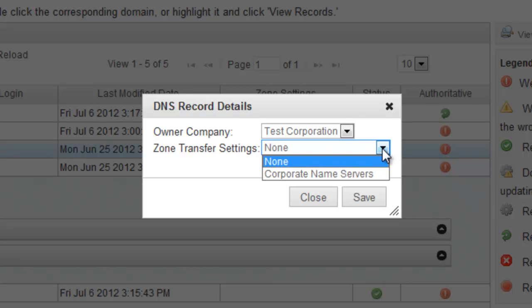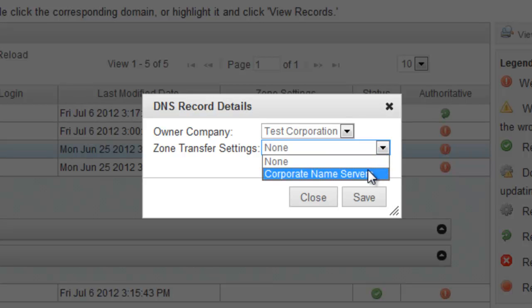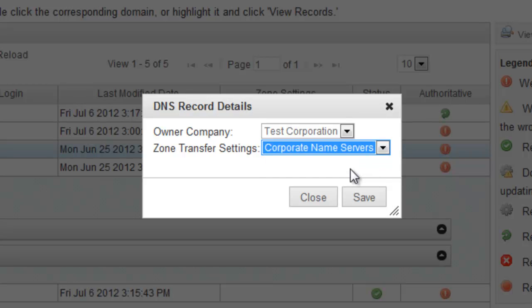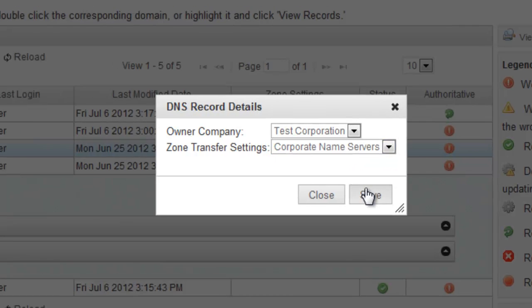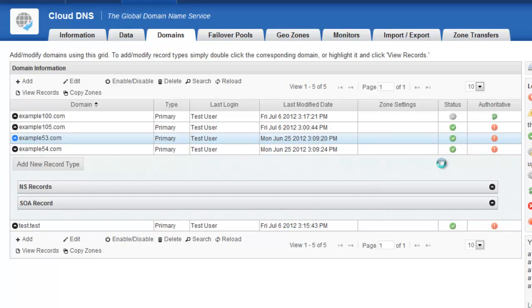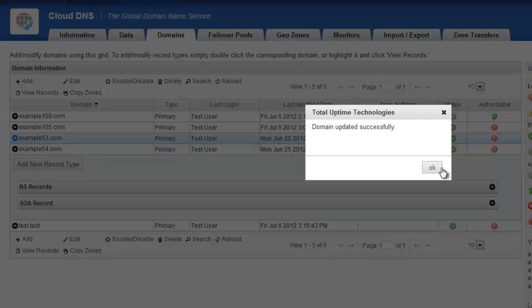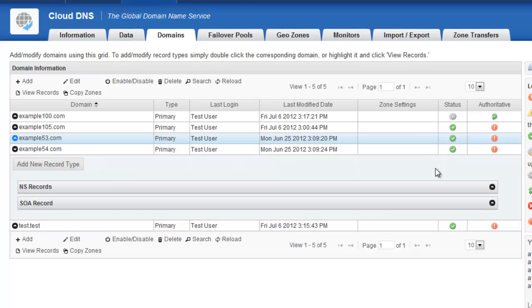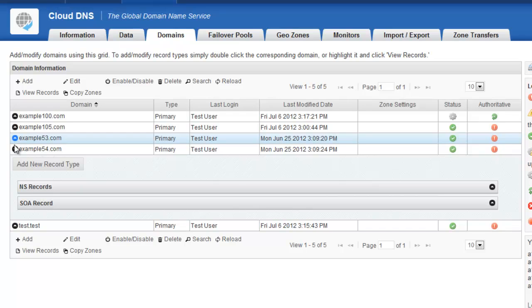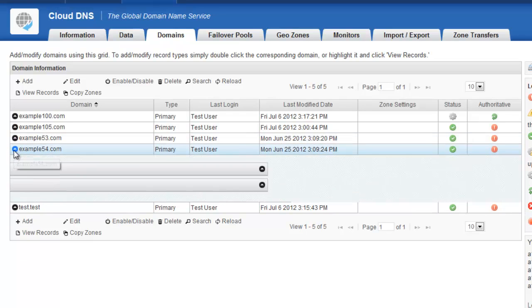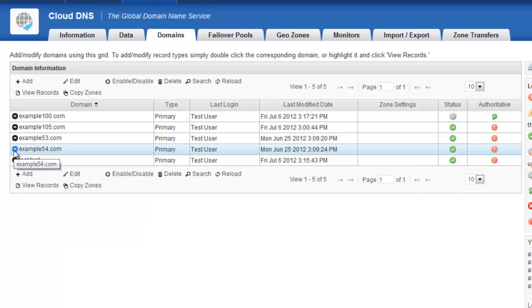And this is also where I specify the zone transfer settings. So you saw earlier that I had this pool of IP addresses that I put in there called Corporate Name Servers. Well, I could select that here and click Save. And now if somebody were to pull a zone transfer of this example53.com from the IP address that I had in that pool, it would allow it. So fairly straightforward operation there as well. And hopefully it makes good sense.